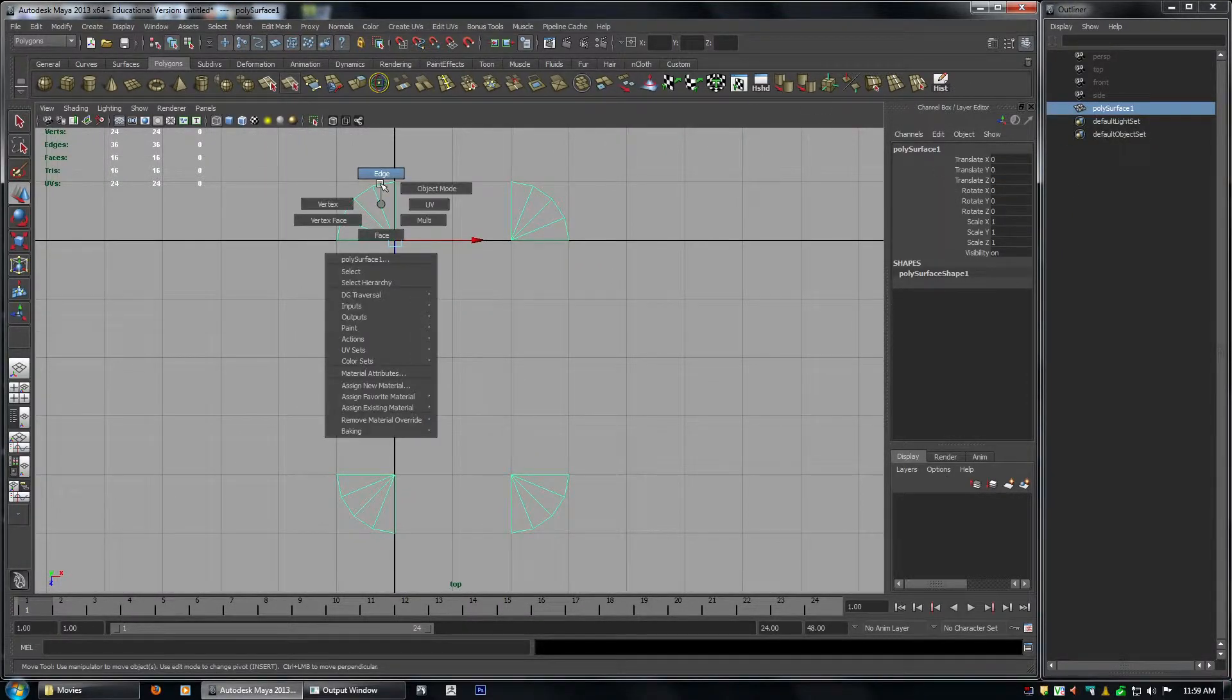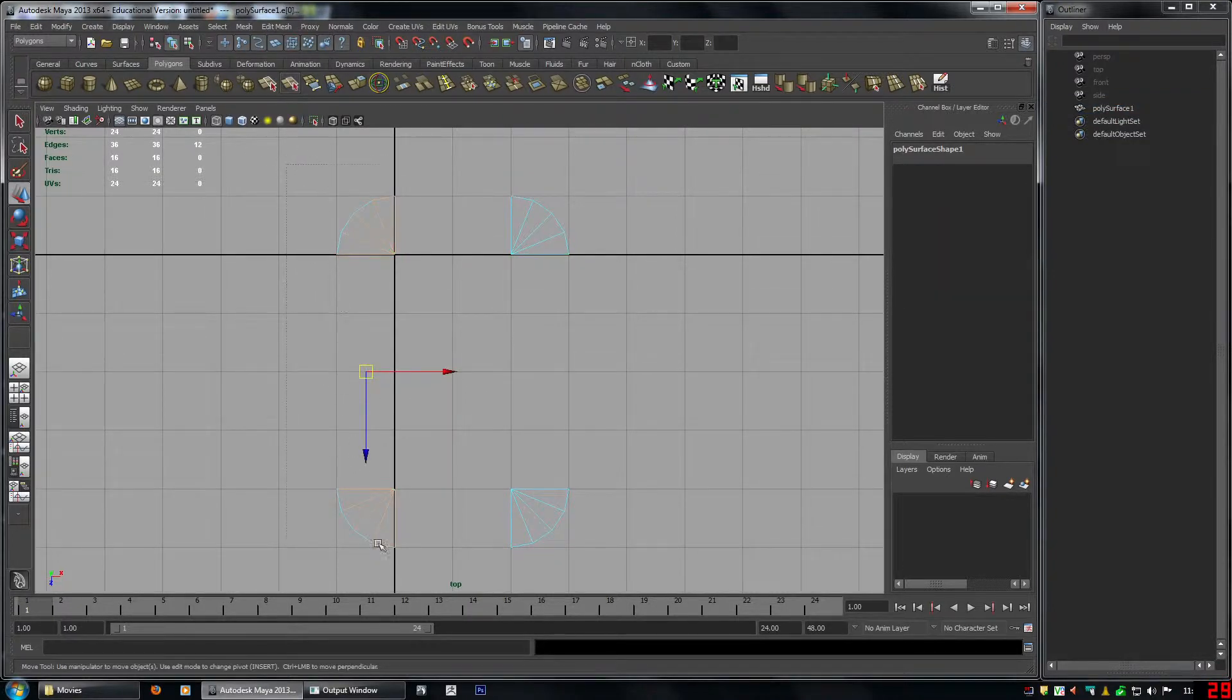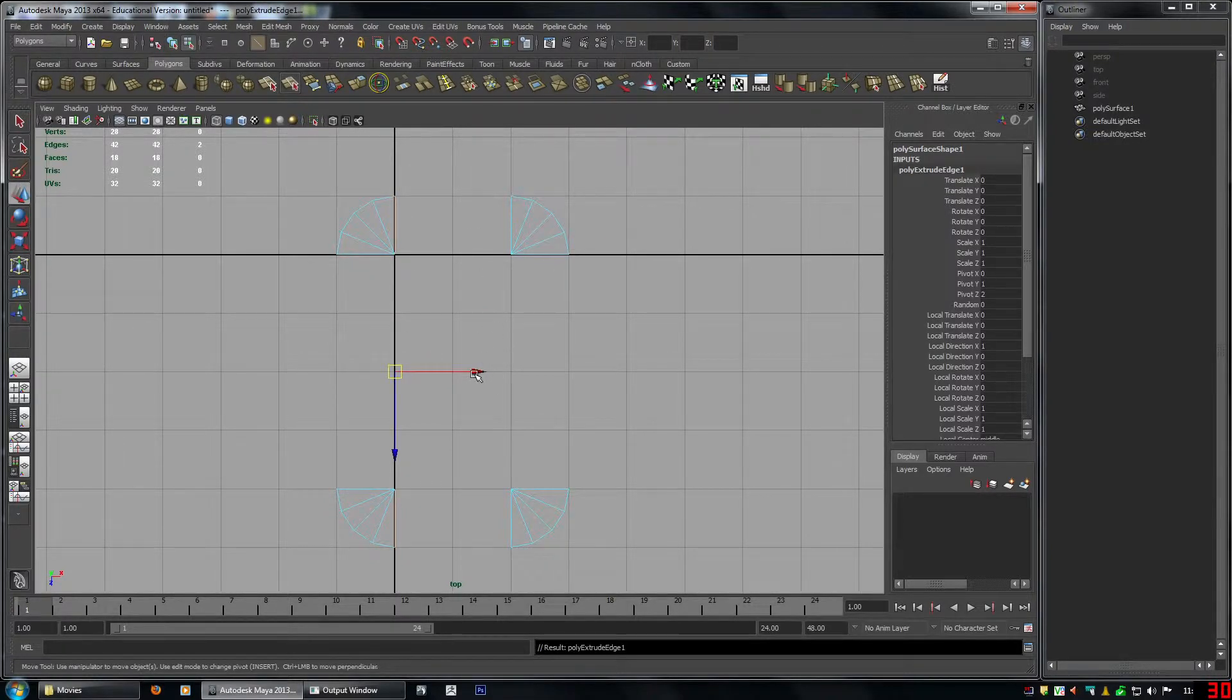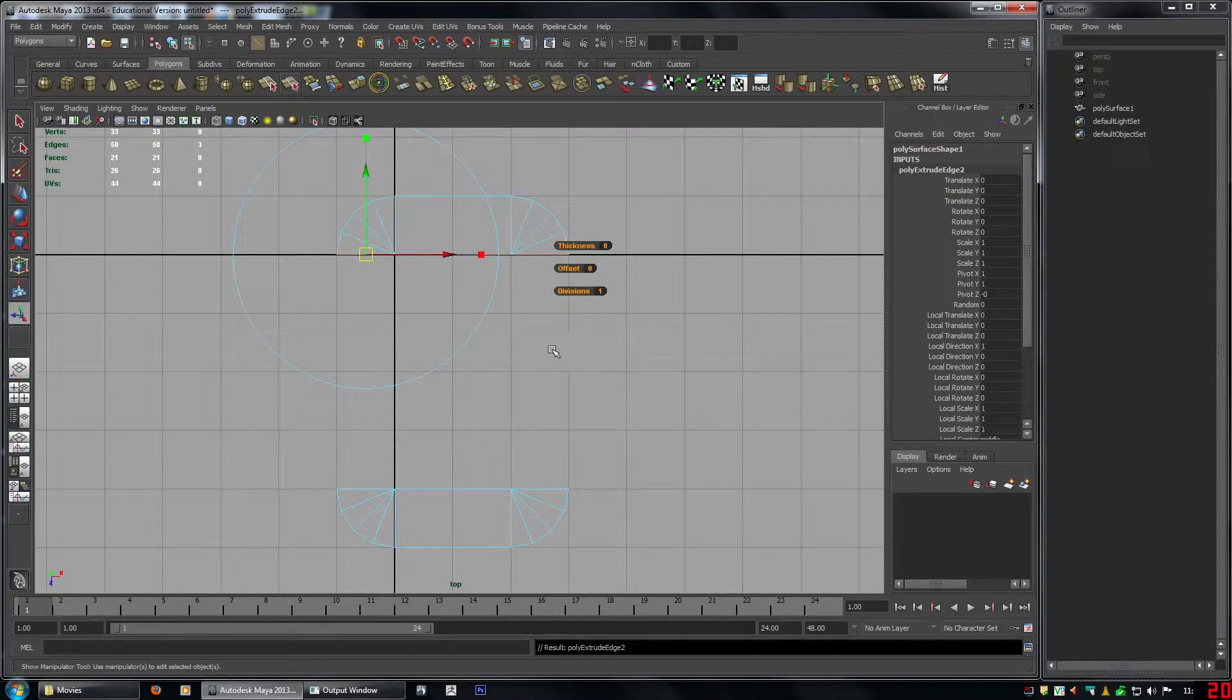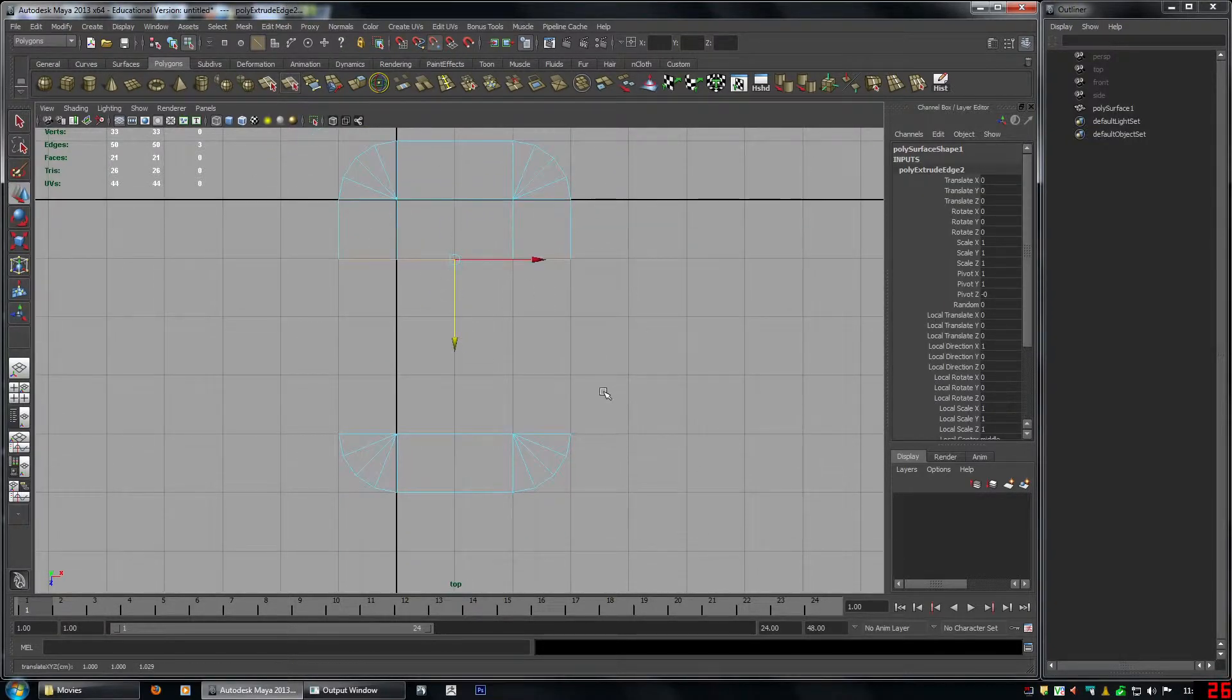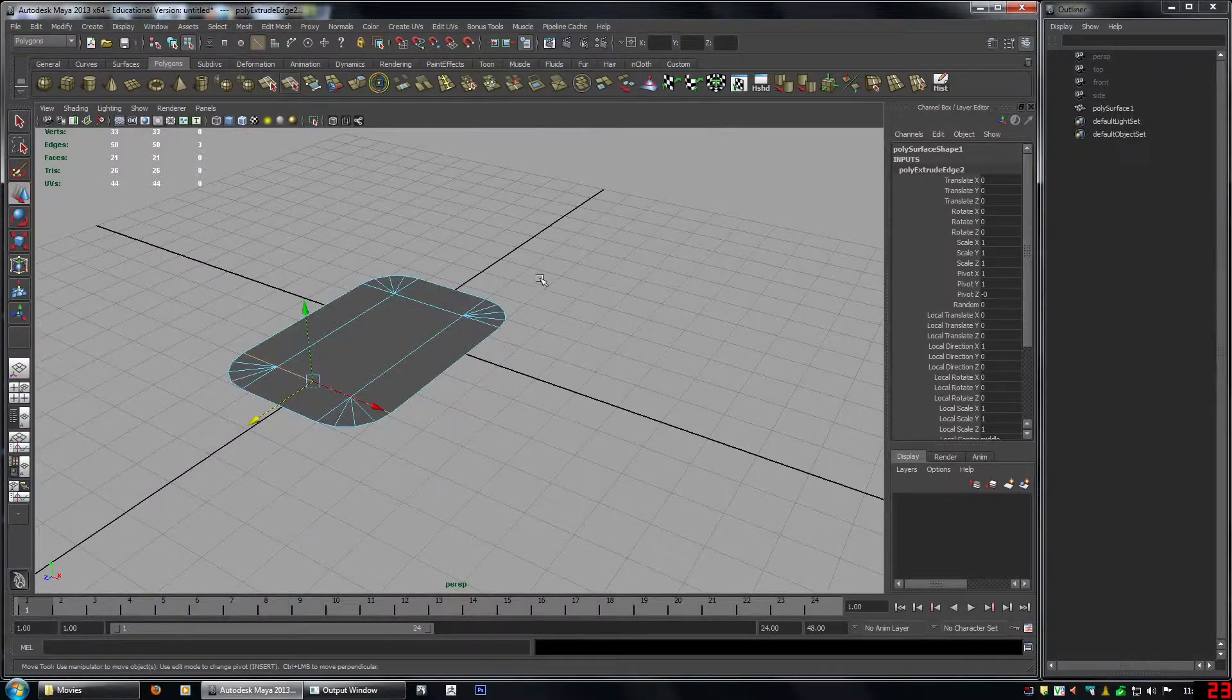And here we can use extrude, so I can select these edges here like this. Click extrude, hold V, snap there, select these edges here, G to re-extrude again, hold V, snap there. So now we have this.